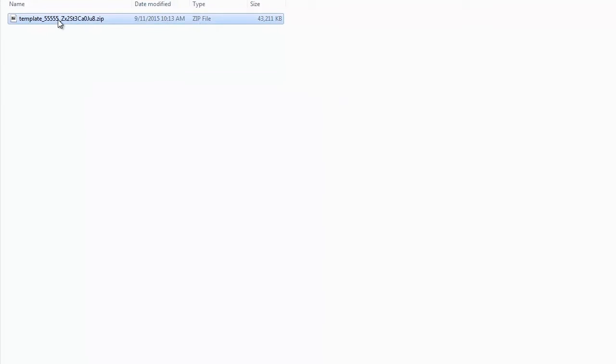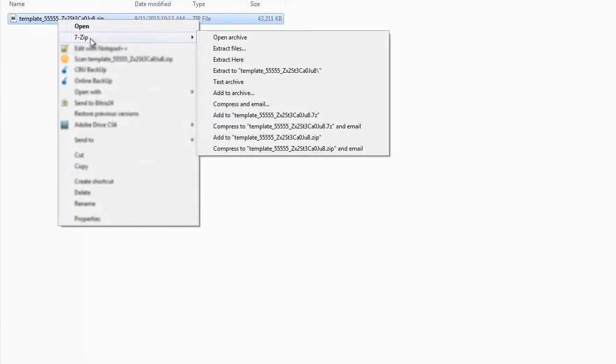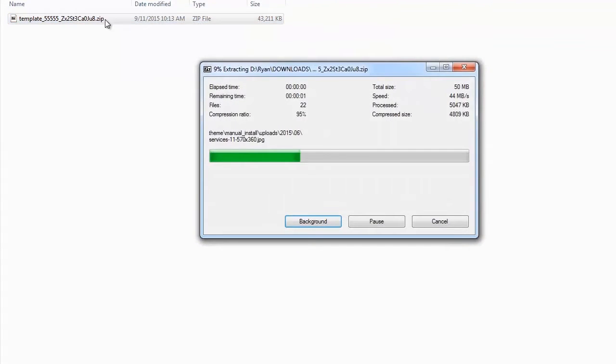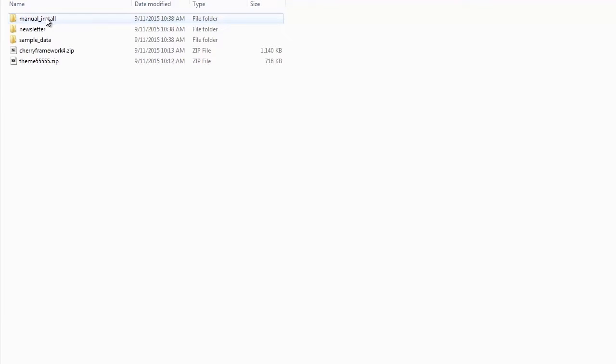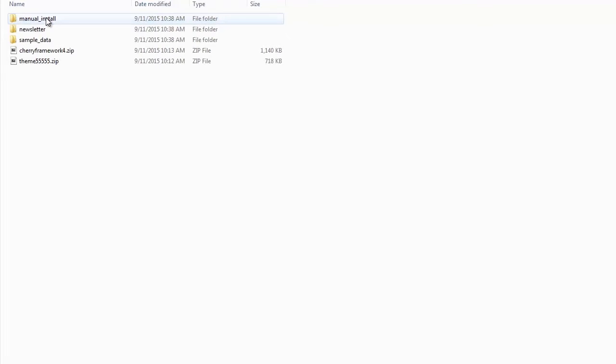Unzip the template package. Open the theme folder inside the template package. You will see two theme files. Now we should install Cherry Framework 4 and Monstroid.